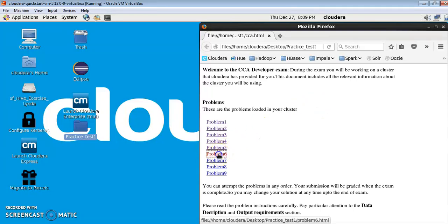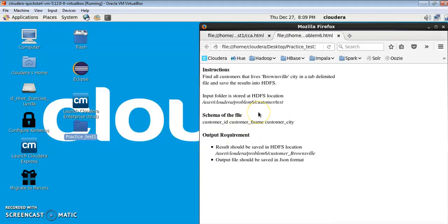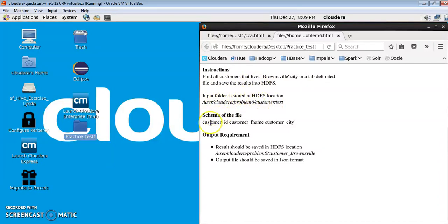Let's see problem 6. This problem says find all the customers that live in Brownsville city in a tab-delimited file. They are providing us with a tab-delimited file and asking us to find all customers in that particular city. The scheme of the file is: customer ID, delimited by a tab, then customer first name, then customer city.